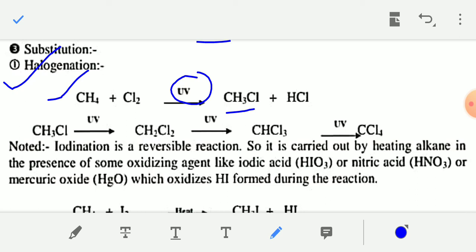In the next step, methyl chloride again reacts with chlorine to give dichloromethane CH2Cl2. When CH2Cl2 reacts again with chlorine in the presence of ultraviolet radiation, you will get chloroform CHCl3. And chloroform, on further reacting, will give carbon tetrachloride CCl4.